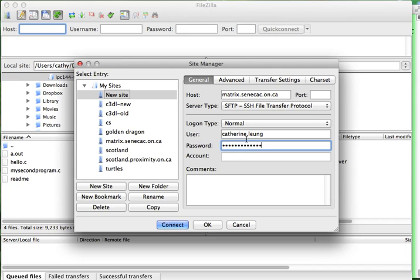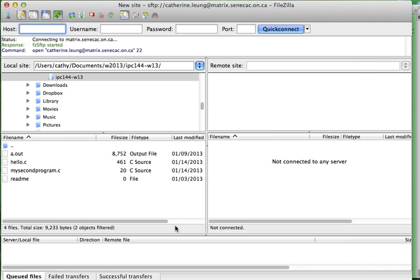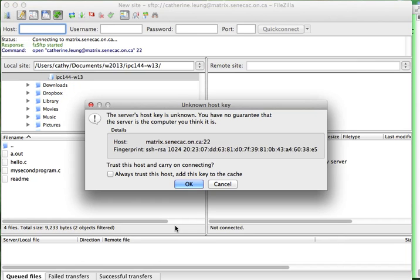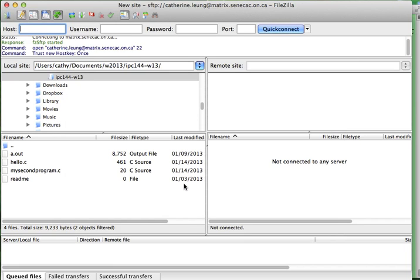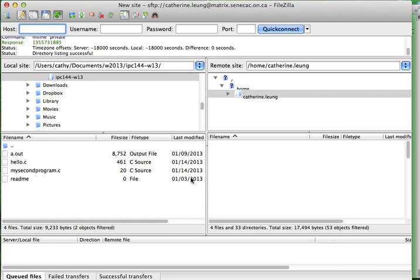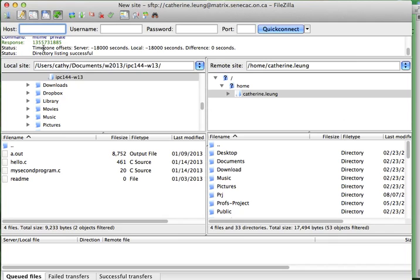Once we've filled all these boxes in, we hit the connect button, and the program will establish a connection to the matrix. And you can see the status of how this is going over here. If you type in the wrong password, for example, it would say I can't connect.